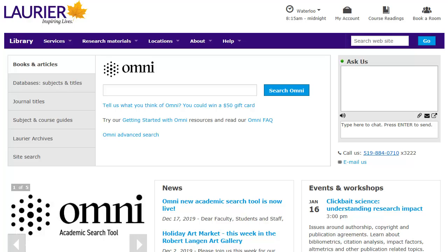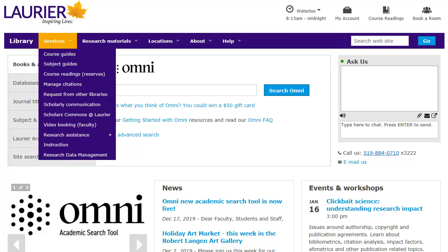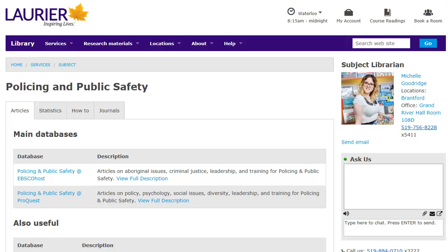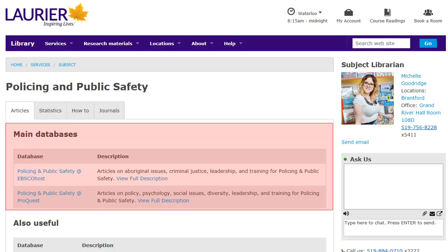Sometimes you won't find what you need in OMNI. When that happens, you can use one of our subject databases instead. These are specialized in one specific subject area and have lots more articles in that area than OMNI does. You can find them by clicking on the Services menu in the top navigation bar, then choosing Subject Guides. For this class, choose Policing and Public Safety from the list of subjects.